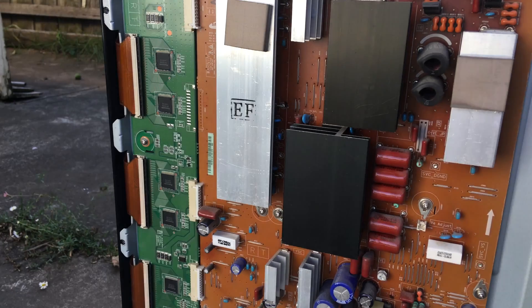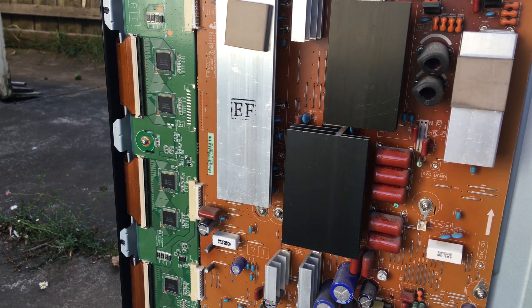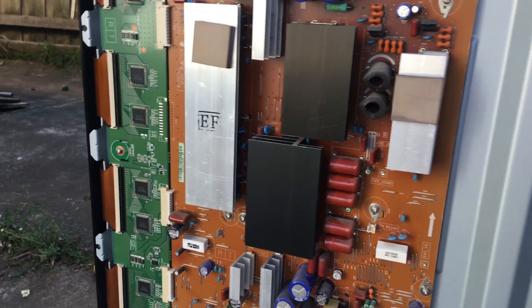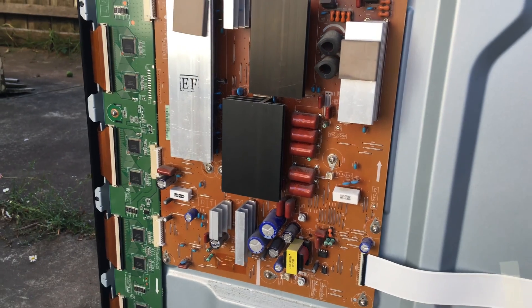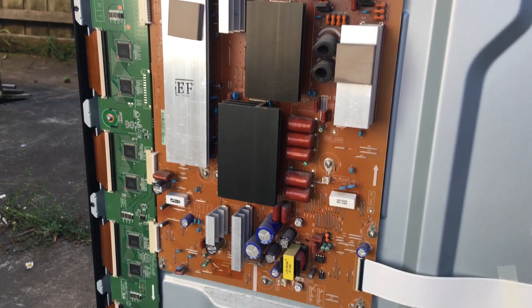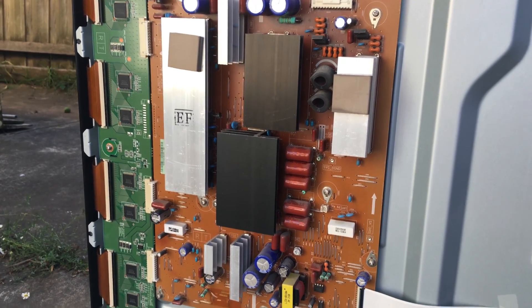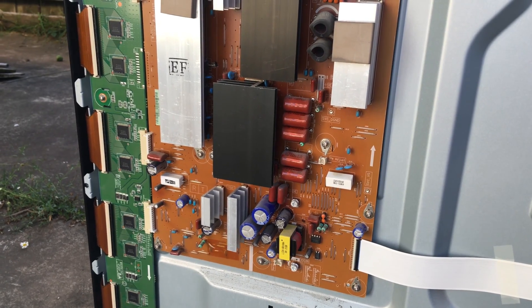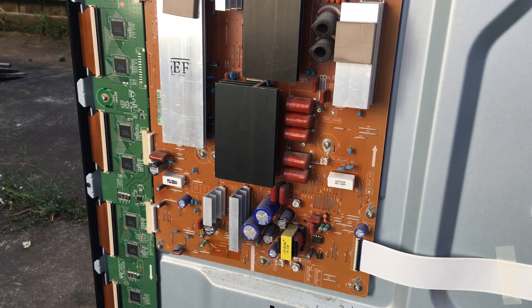On the left side we have some more circuit boards which also look like something to do with the power supply. As you can see there are very big heat sinks and also some quite large capacitors.